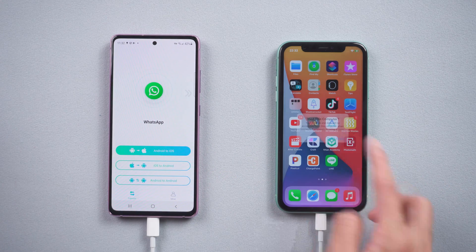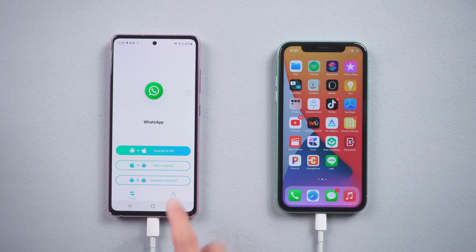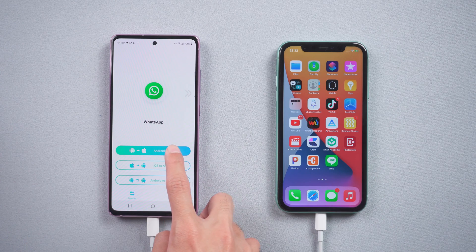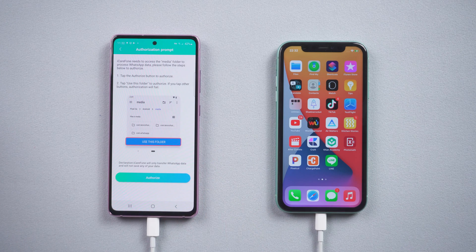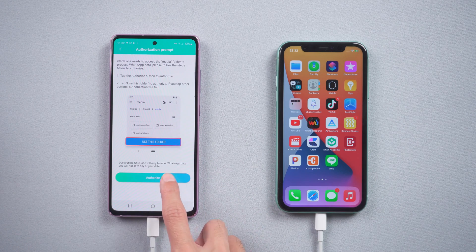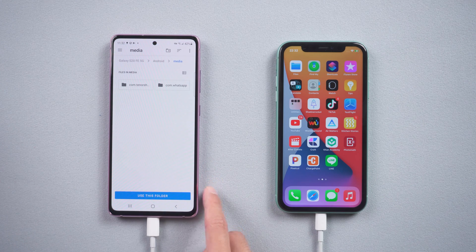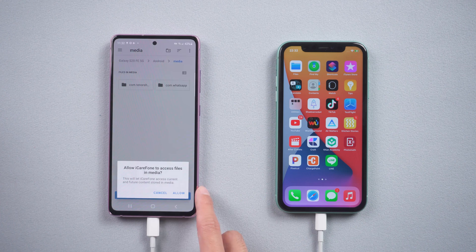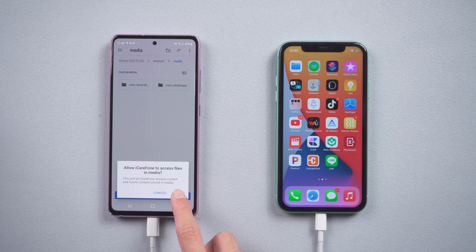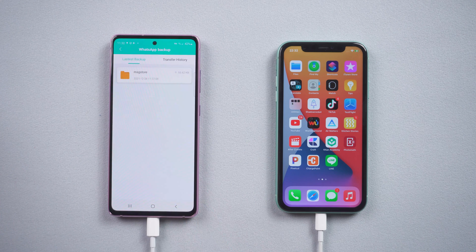Also, tap Trust on the iPhone. Choose which data you need to transfer, then authorize to use the file. Choose the last backup file.